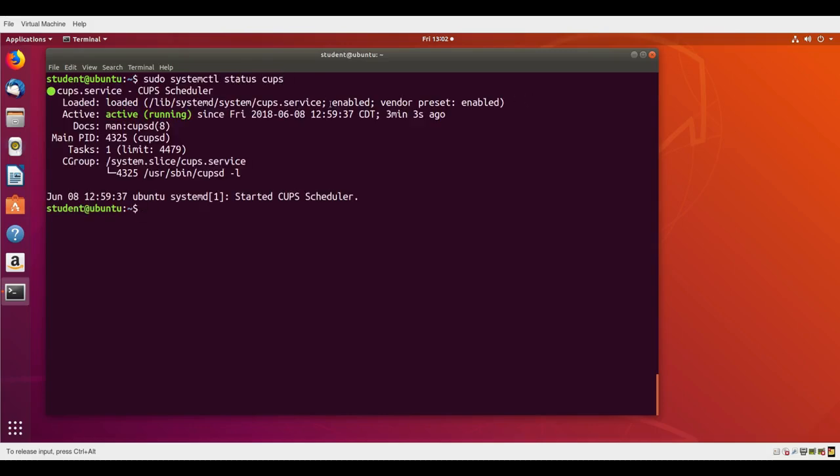It's telling me it's enabled. Enabled means that it will start whenever the system starts and that it's currently running. It shows you here information about the process in which the CUPS service is running.